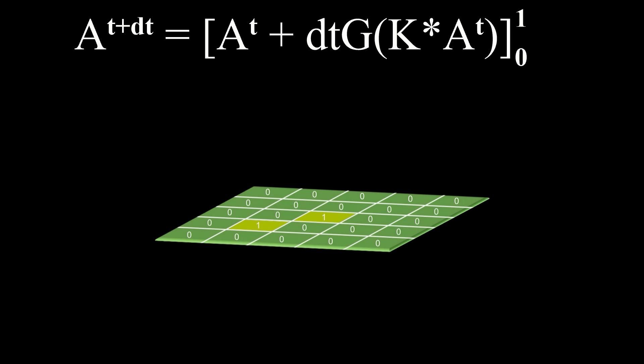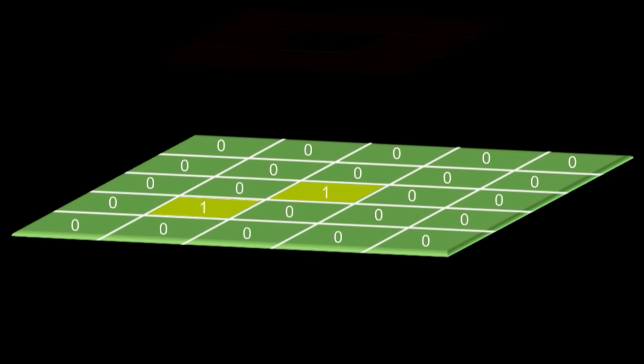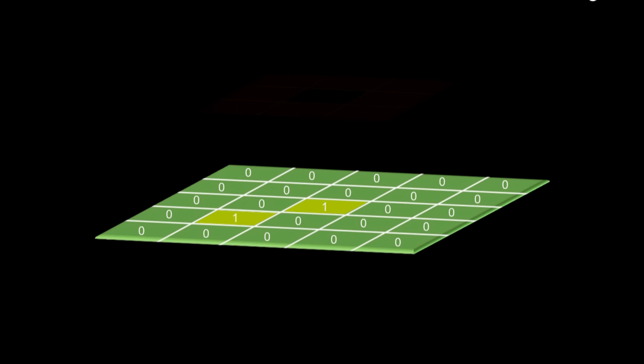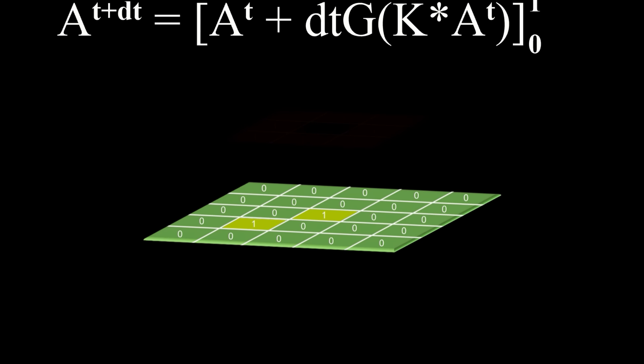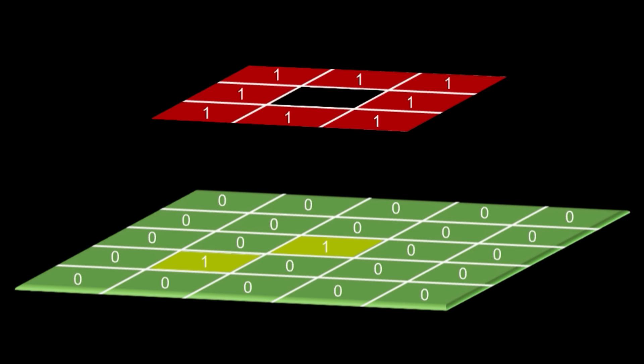In the example shown, if we look at the cell in question, it has a value of 1 and 8 neighbors, one of which also has a value of 1. All other cells are set to 0. The kernel, or mask if you prefer, is as shown in red.